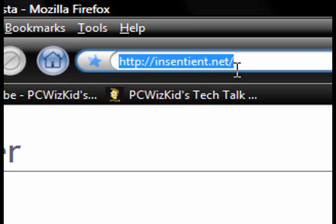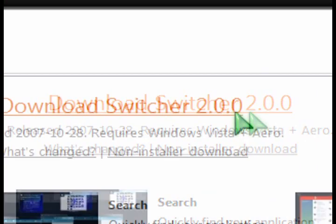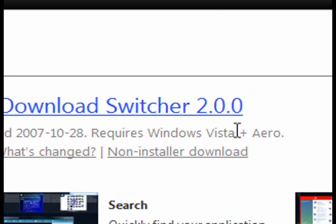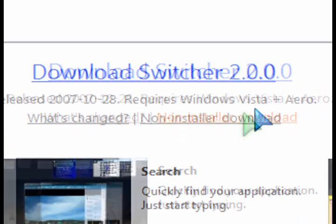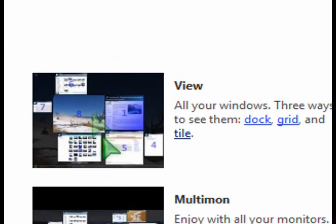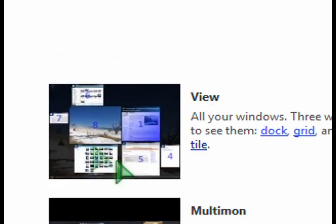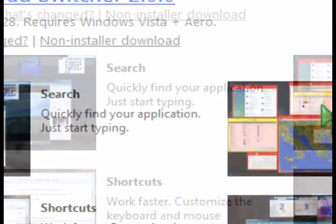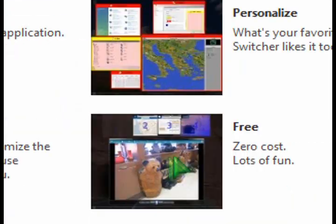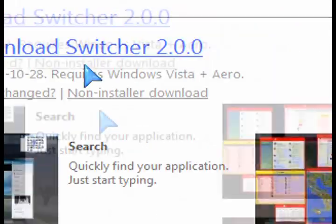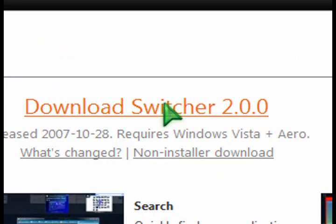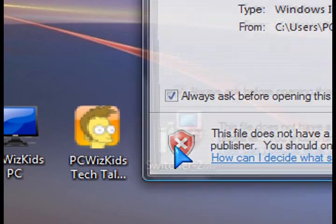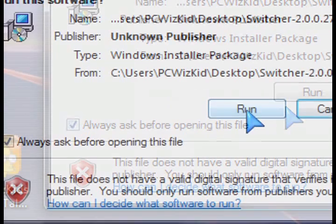Go to this website and download the switcher version 2.0. It's a free utility. It doesn't take a lot of resources. My PC is running very smooth with it running and of course it has all these configurable options that allow you to turn on or off features and whether you want it to start up at the beginning or not. So it's fairly configurable.